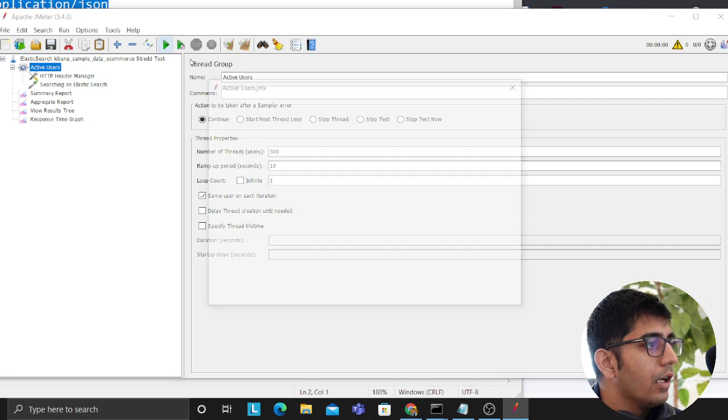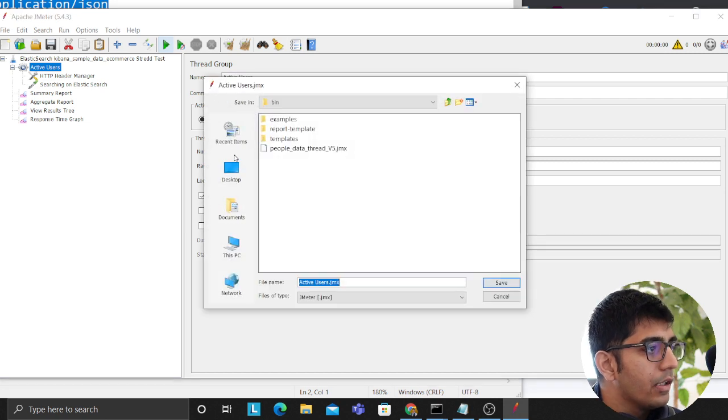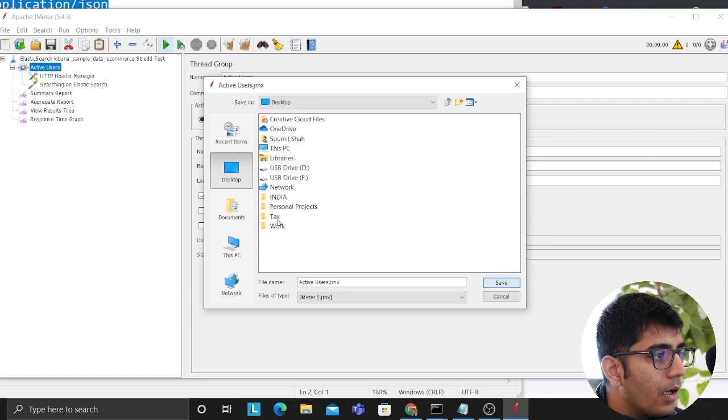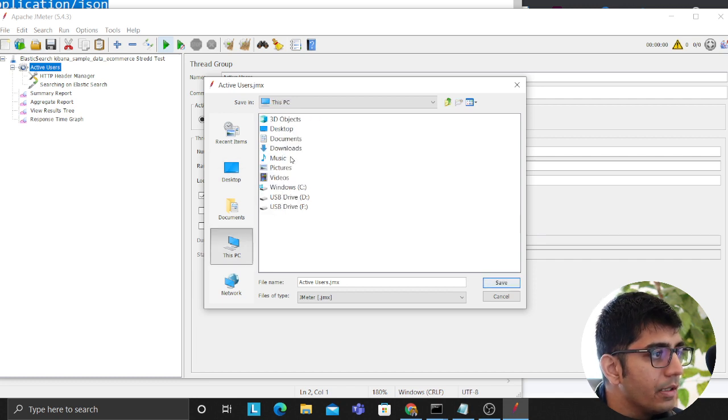So we'll hit, you should save your test plan before saving. We'll click on yes. Now I think we want to save it somewhere, so we'll go to desktop, we'll select this PC, downloads. We'll name it whatever. The extension should be JMX.